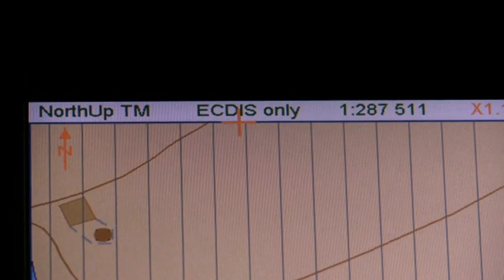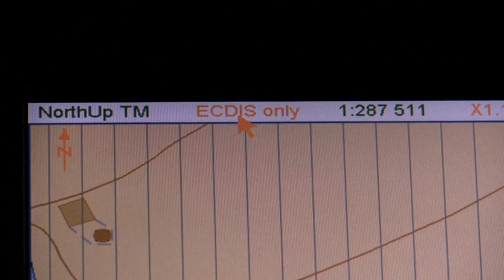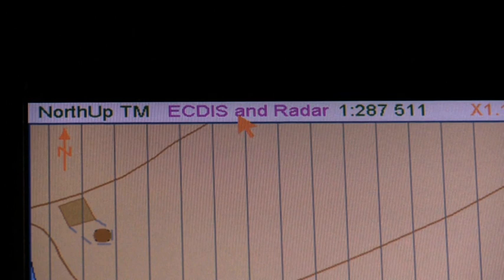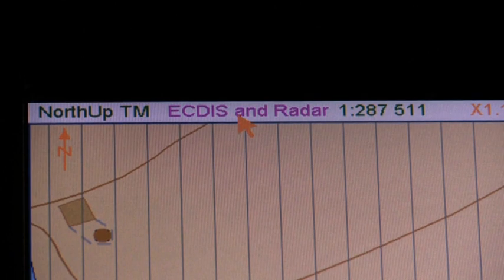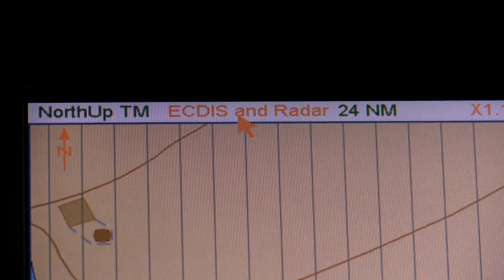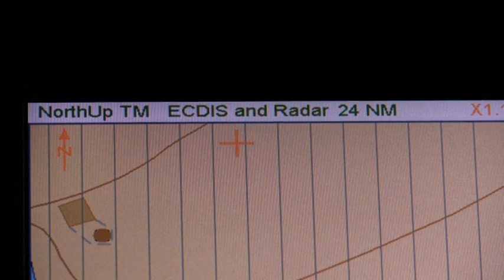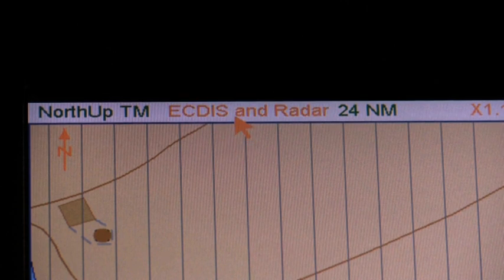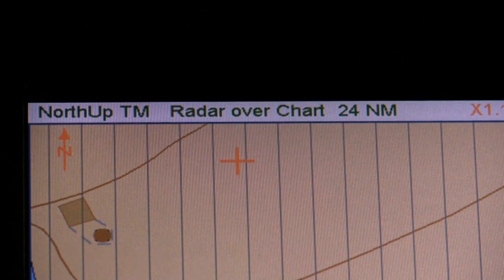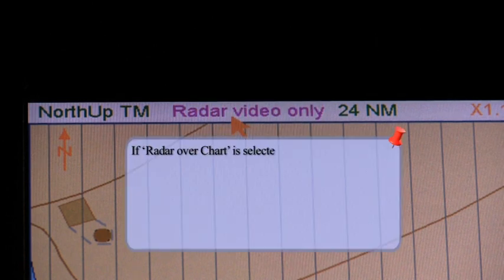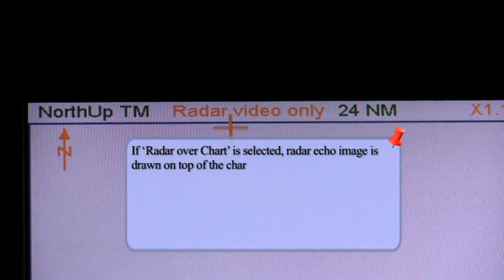Marine information overlays. To activate the radar overlay, put the cursor on the mode selector, spin the scroll wheel to select either ECTIS and radar, radar over chart, or radar video only in the status bar, and then push the left mouse button. If ECTIS and radar is selected, the radar echo image is mixed into the chart so that some chart features lie above or beneath the radar image with S57 charts. If ARCS charts are used, or if radar over chart is selected, the radar echo image is drawn on top of the chart.